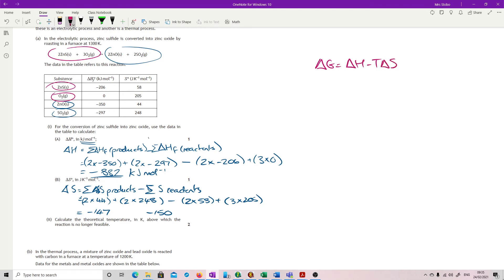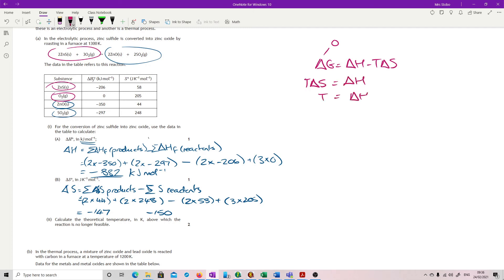And the fact that you must use is that the reaction is feasible when delta G is 0. So what we're going to do is solve this for delta G at 0. And we're looking for T. So rearrange. And we get, so T delta S is delta H. So T is delta H over delta S.